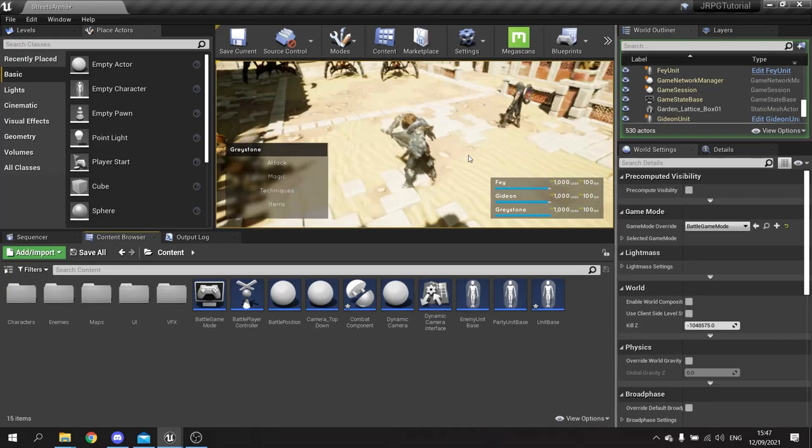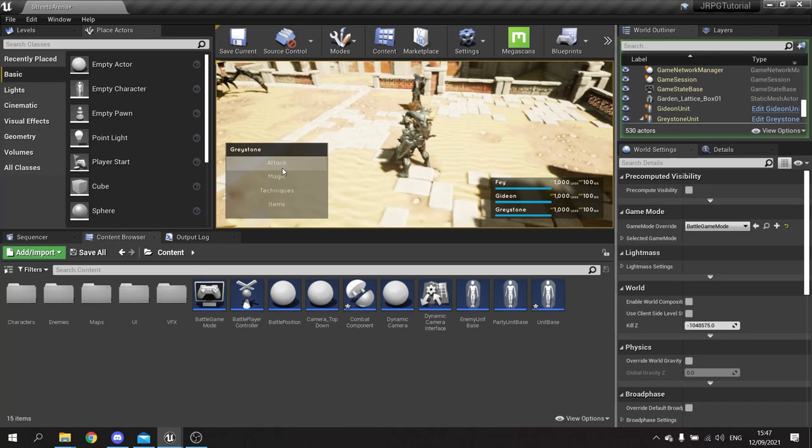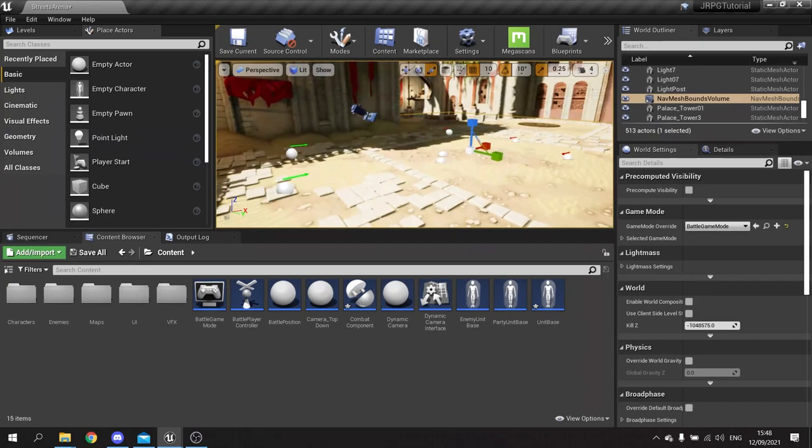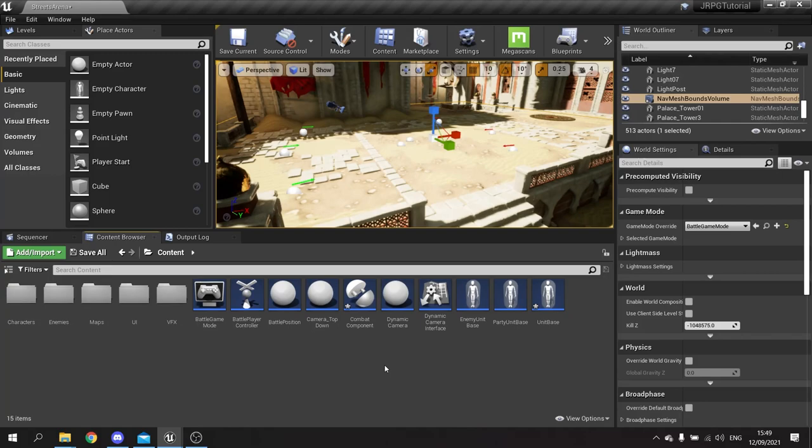Let's test to see if this works - hit the attack button and choose a target. Once we've done that we need to tell it to call the attack command on our combat component.